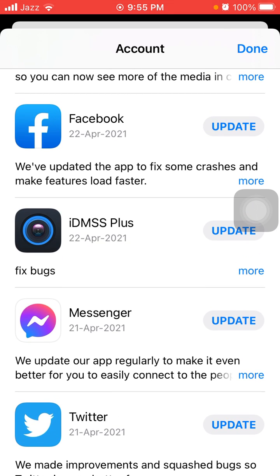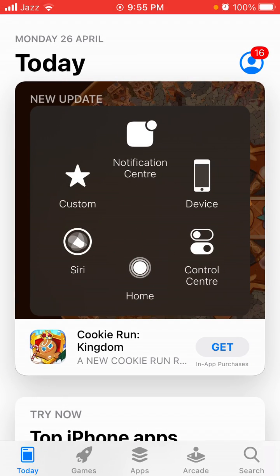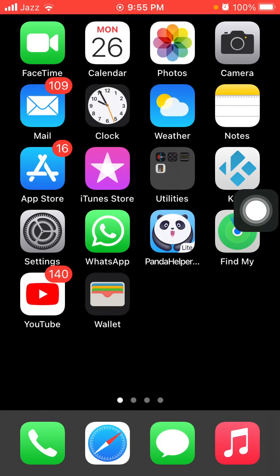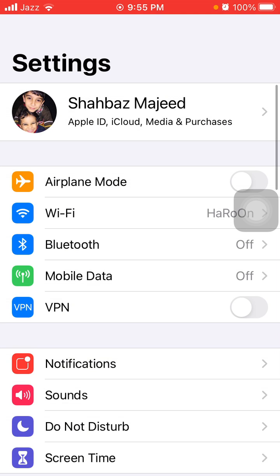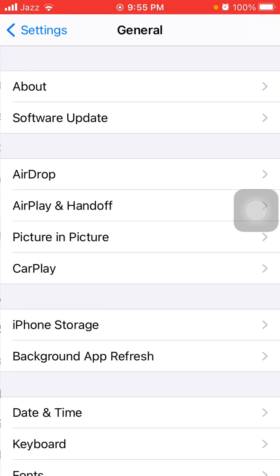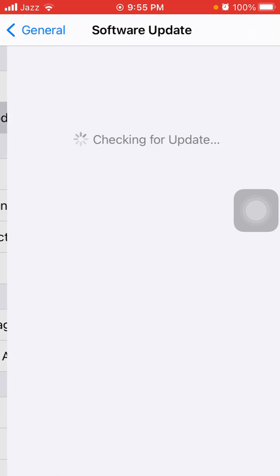If there is, then we have to tap on Update to update Facebook and Messenger. The third thing that we have to do is check the latest version of iOS. To check that, first launch Settings, then tap General and tap Software Update, and update your iPhone if update is available.